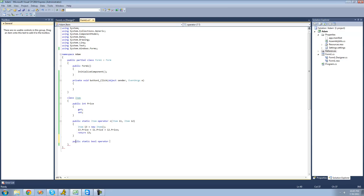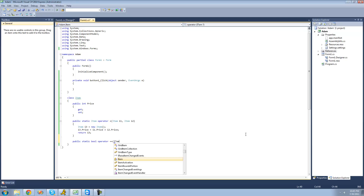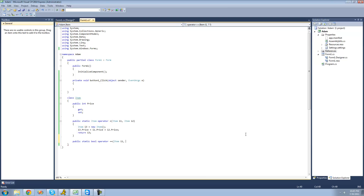Then we type the operator we're overloading — the equal-equals operator, basically checking to see if two items are equal, so we type ==. Just like when overloading the plus operator, the first parameter is what will be on the left side of the == operator. We type item because we're comparing two items, and call it i1. The second parameter will be what's on the right side, so we type item and call it i2.